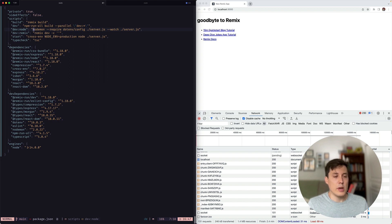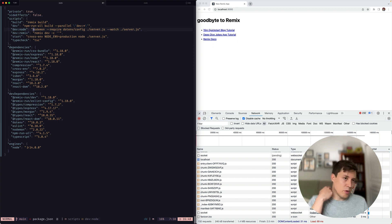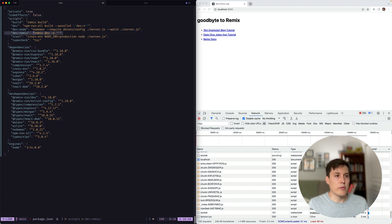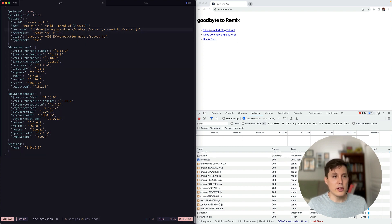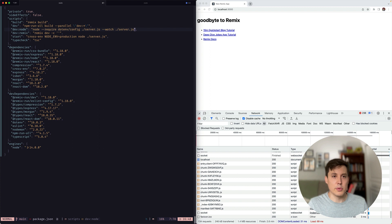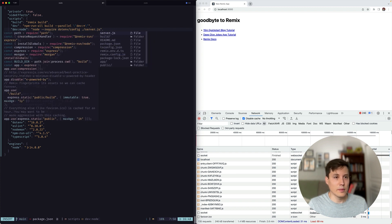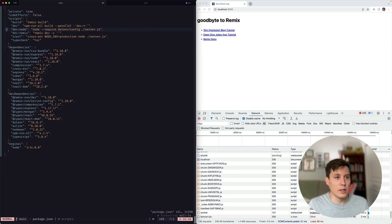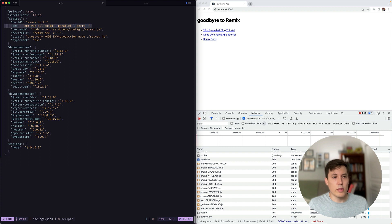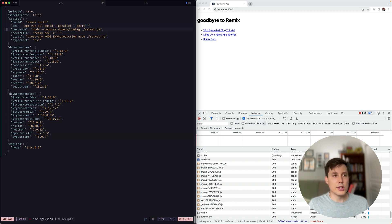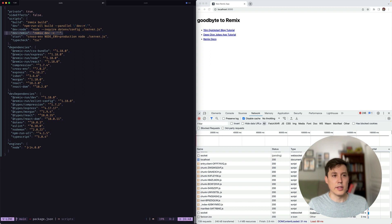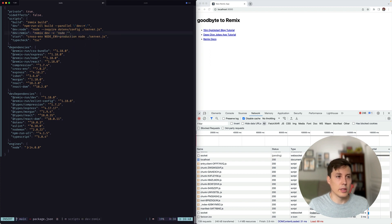Okay, so now we've got nodemon running, but nodemon is restarting the server. And we already know that the remix dev server does that for us. So we don't need to use nodemon. Let's just use node, which means we can get rid of this watch flag as well. And instead of running these two things in parallel, like we were before, let's just actually run our app server inside of the dash C flag. So we can actually go like this.